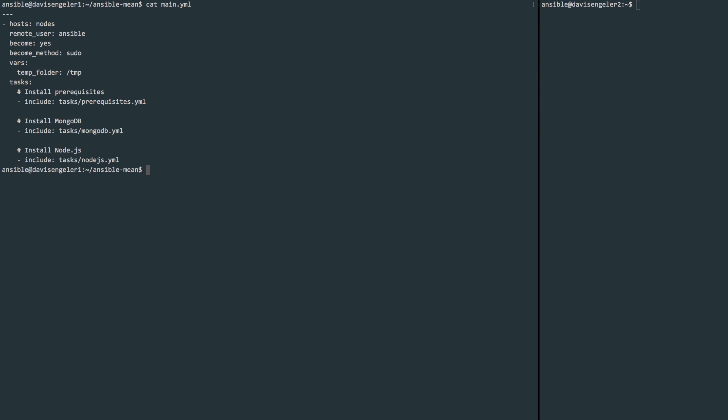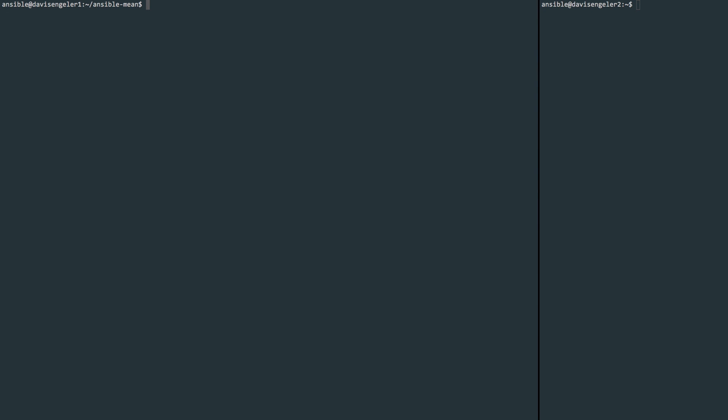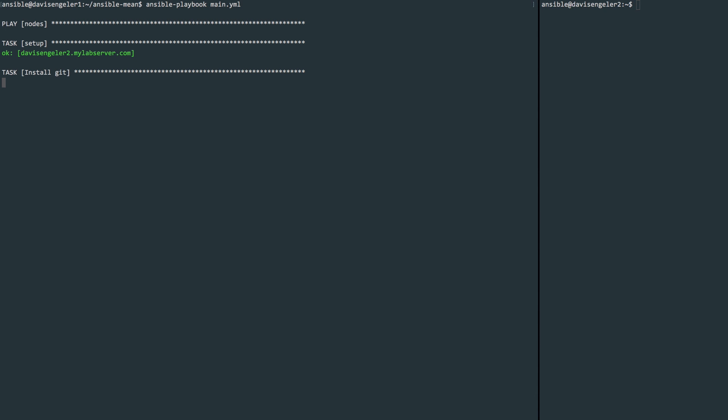At this point, I am very ready to run this Ansible playbook to watch it deploy the MEAN stack on our node server. So let's do that with ansible-playbook. Point it to the main.yml file and run the command, and we should start to see some output. If you get any errors here, you'll need to go through and make sure your setup matches mine.